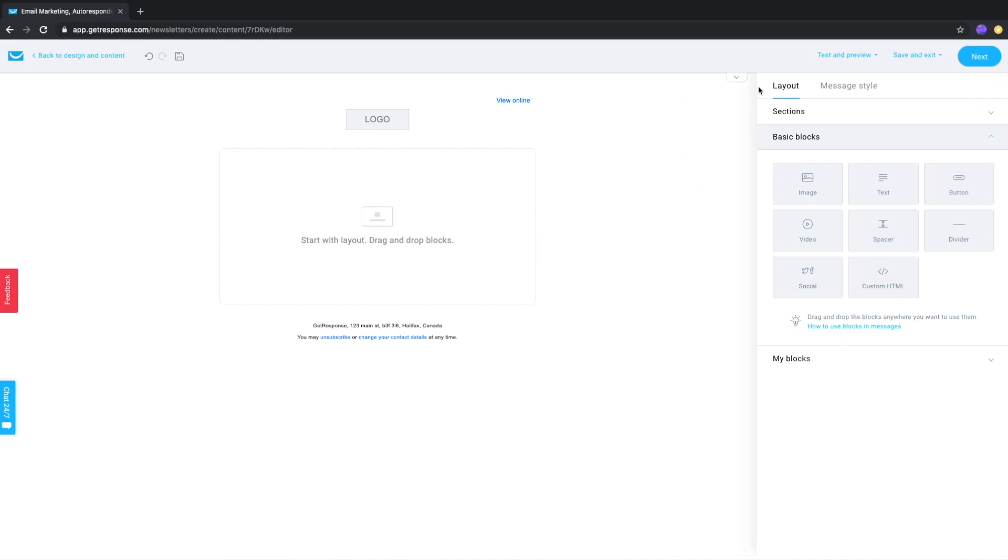Hello, this is Jeff with GitResponse. In this video I'll show you how to add a background image to your message.